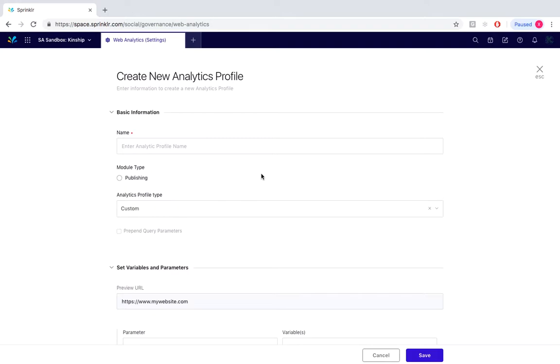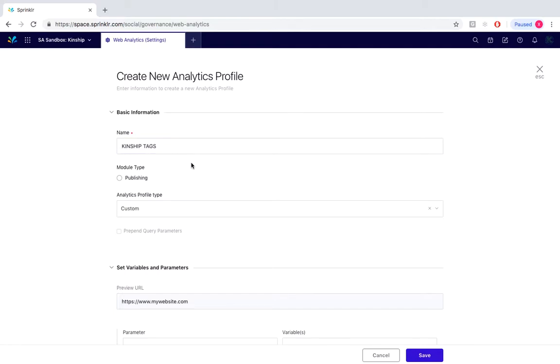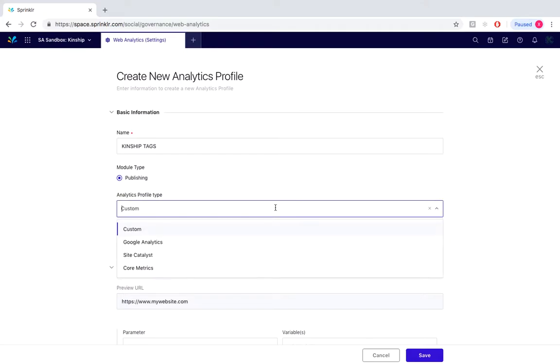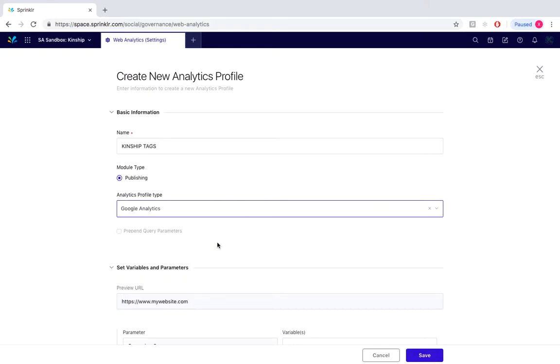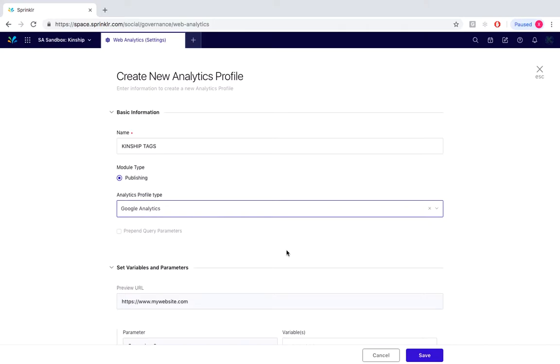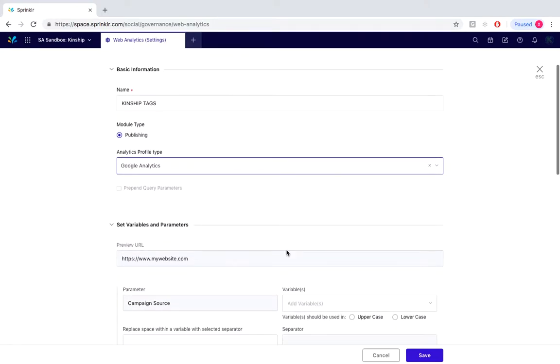For this particular example we'll create a name for our profile. Under module type we would select publishing and under analytics profile type we would simply select from the drop-down bar. We can either create custom or from the three existing profile types that are already here. For this demonstration we'll go with Google Analytics and scroll down to set our parameters and variables.